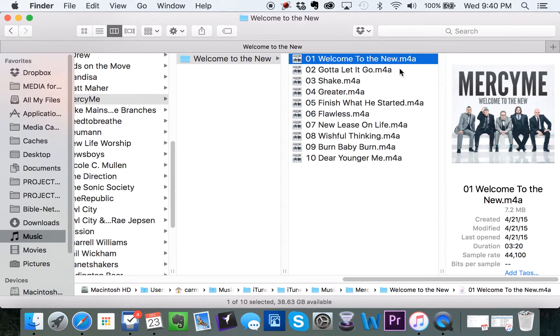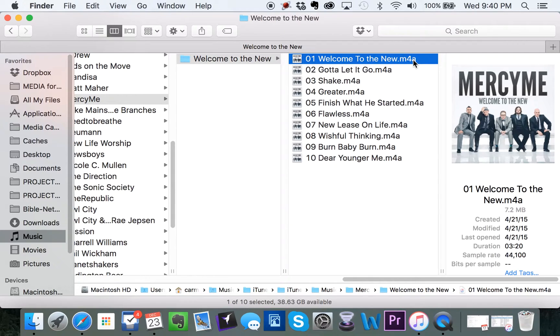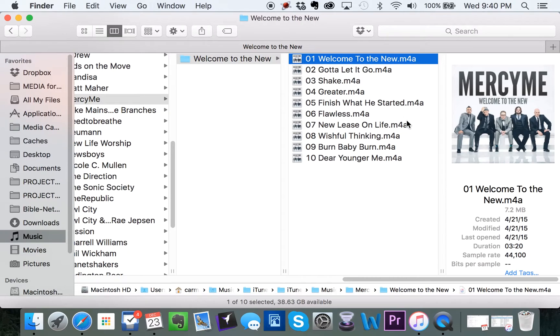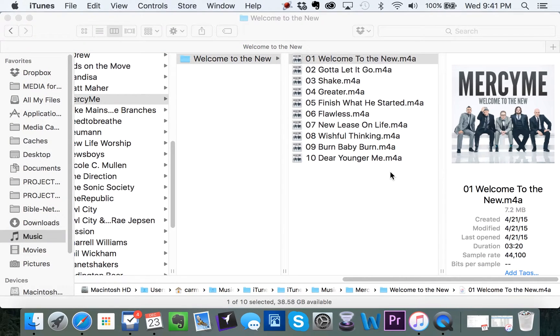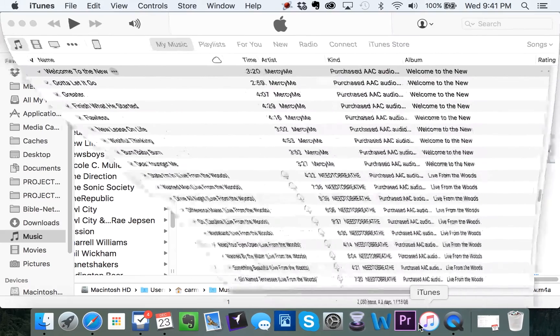Because I bought the song, iTunes only wants me to be able to play it. And there's also some other reasons why you'd want to change an M4A into an MP3. So let me show you how to change an M4A to an MP3 in iTunes.